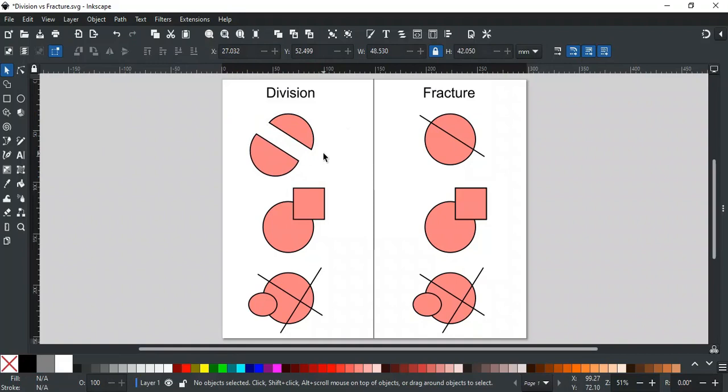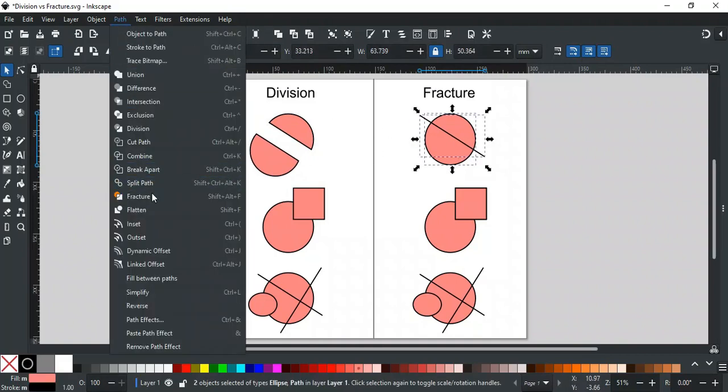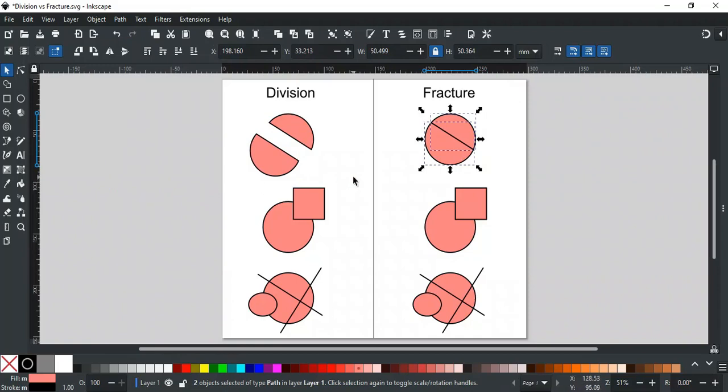But if we apply fracture on the same objects, then it will also cut the object in the same manner, like this.